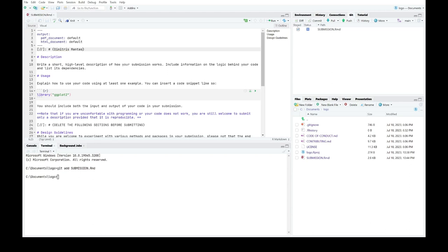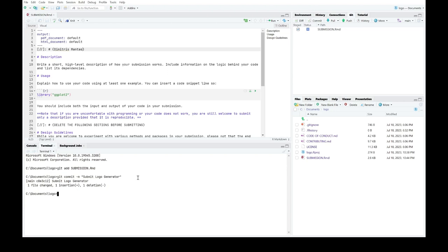In this case, I think submit logo generator is good enough. If I execute this command, I see it returns a small confirmation message, and if I refresh the Git tab, I see that the entry which corresponded to the submission template has now disappeared.